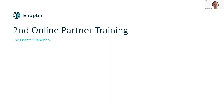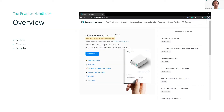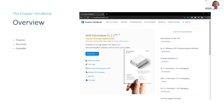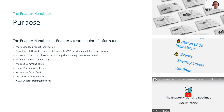So, what is the handbook? If you access handbook.enapter.com, you will find a website where you can find all kinds of information. In this presentation I will show you quickly what the purpose is, what the structure is, and give you some examples.